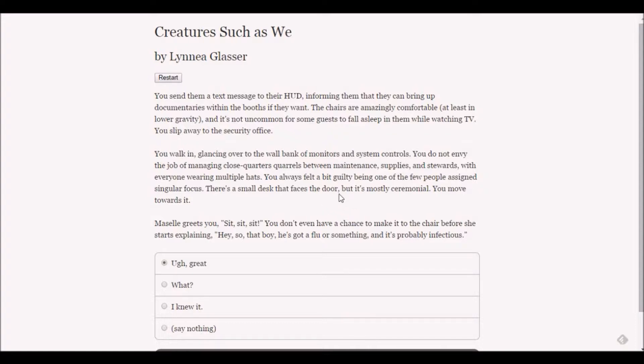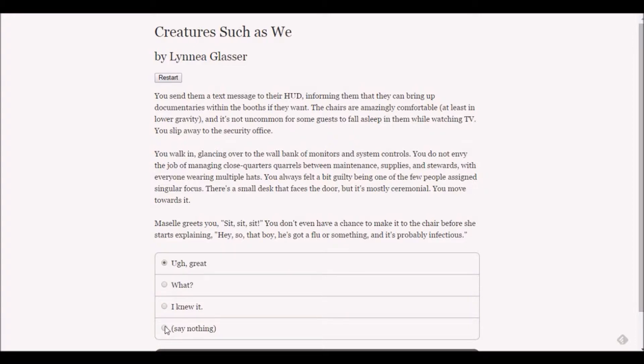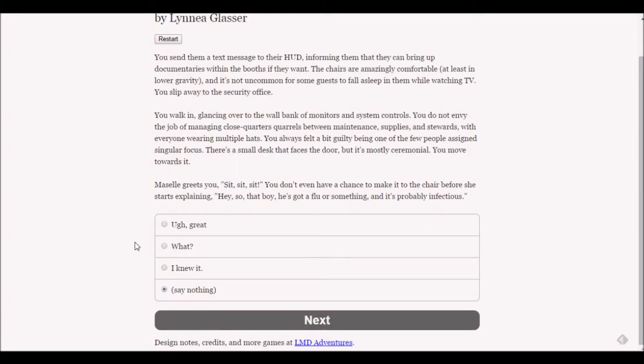He just threw up almost all over me. Great, what? I knew it. I'm just going to go with 'say nothing' because I don't know what to say. But it probably won't matter - I'll say 'what' and maybe we'll get more information.